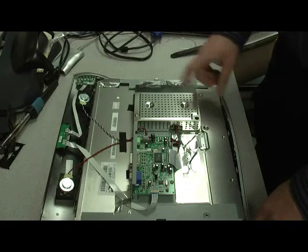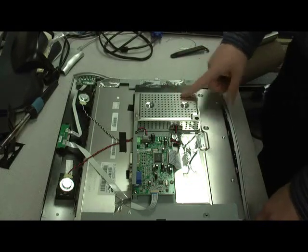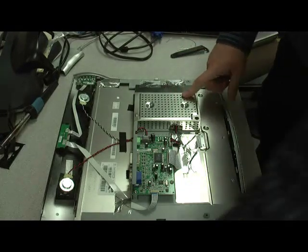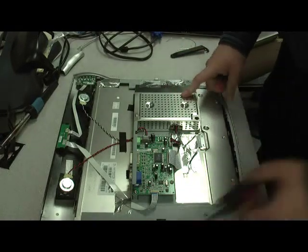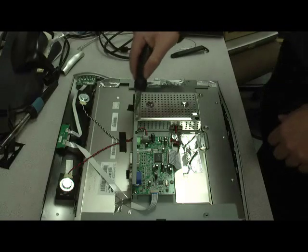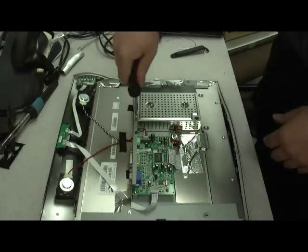So what we're going to do is remove the shield. There are three screws initially.